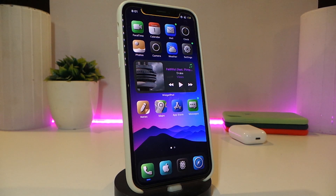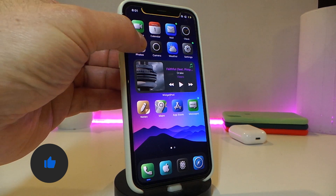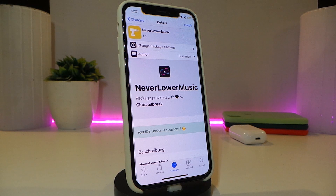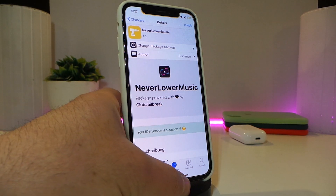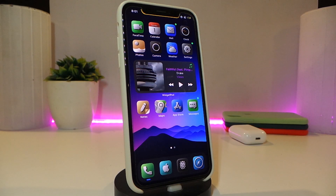Number one on my list is called NeverLowerMusic. Once you download this tweak, while you're listening to your music, any kind of notification that arrives on your iPhone will not cut the audio or music you're listening to. The notification will come through muted and you continue listening to your music. There is no configuration for this tweak — just download it and it works.